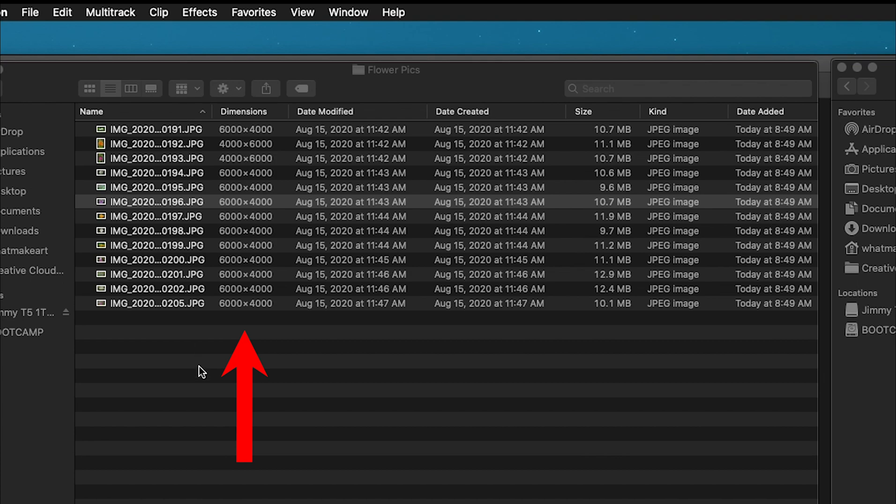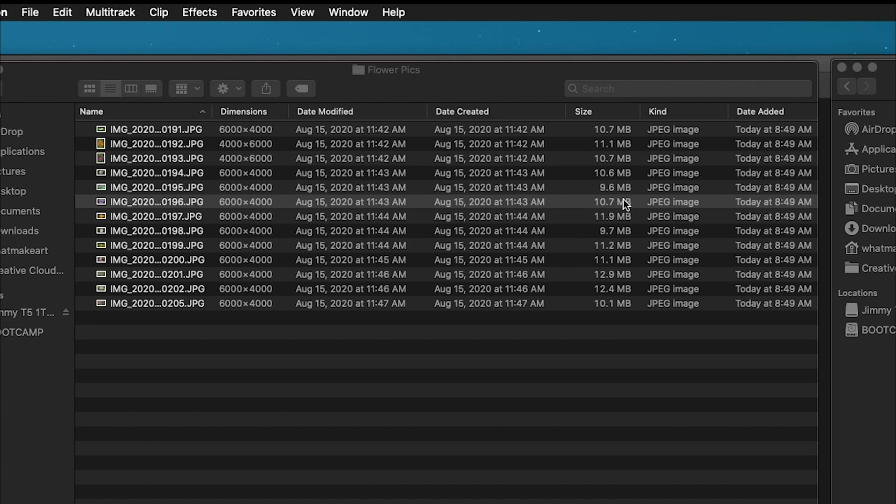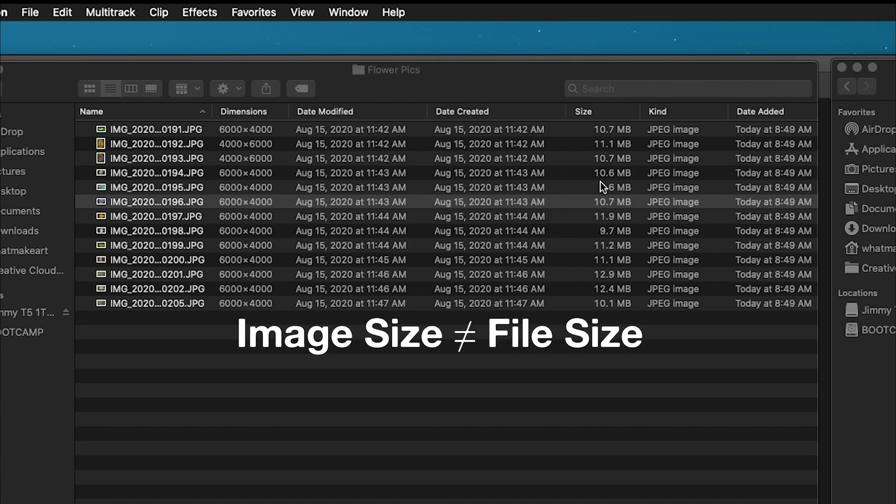Here I have a series of flower pictures. These images are 6,000 by 4,000 pixels. That's the only thing that matters on the web. Pixels per inch or DPI, dots per inch, these don't matter for the web. It only is the actual image dimensions. Here you can see that the sizes range from 11MB to 12MB, some of them as small as 9MB. These are large file sizes.